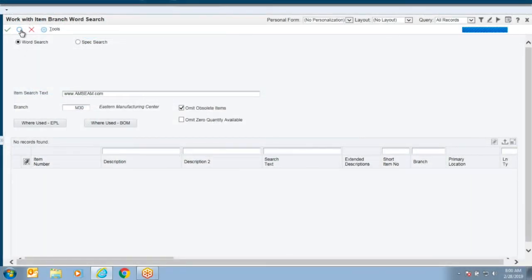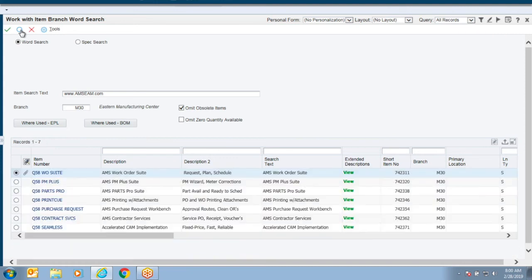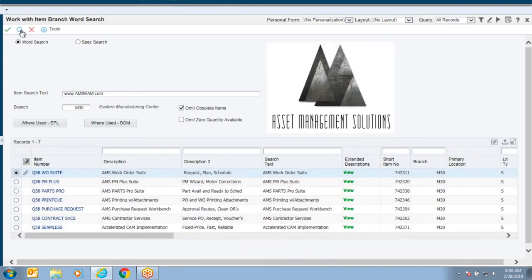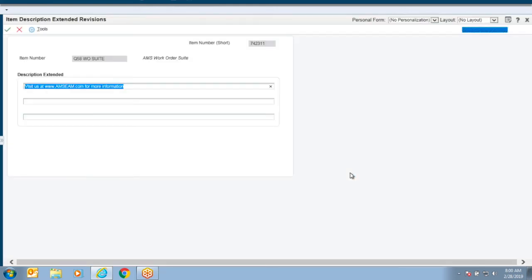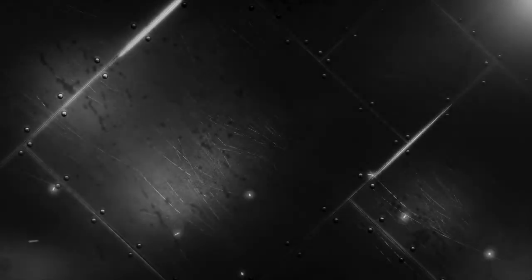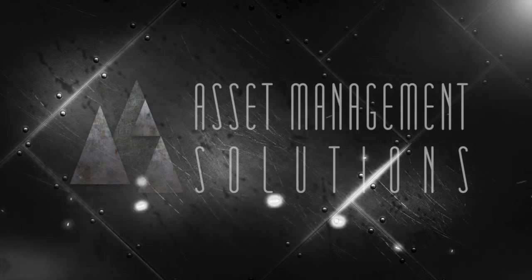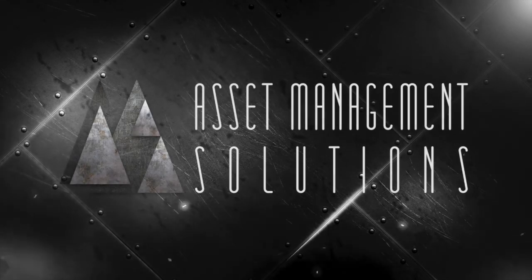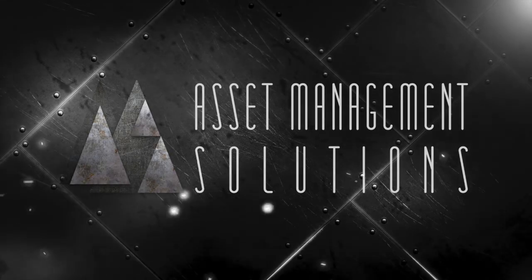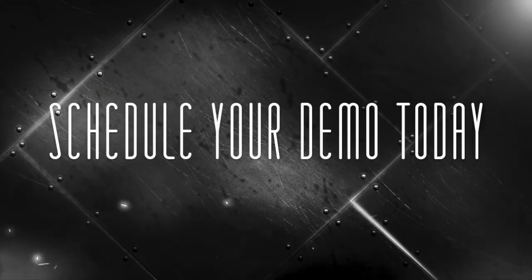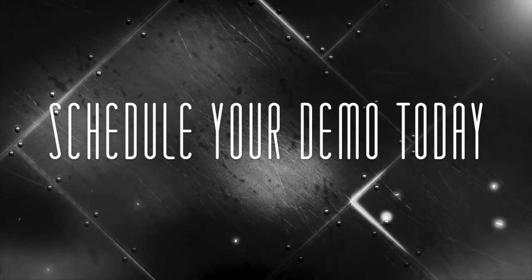With the AMS Enhanced Item Search utility, your maintenance, warehouse, and supply chain users can have a Google-like search utility that allows you to find your items in seconds. Asset Management Solutions Enhanced Item Search - schedule your demo today at amseam.com.